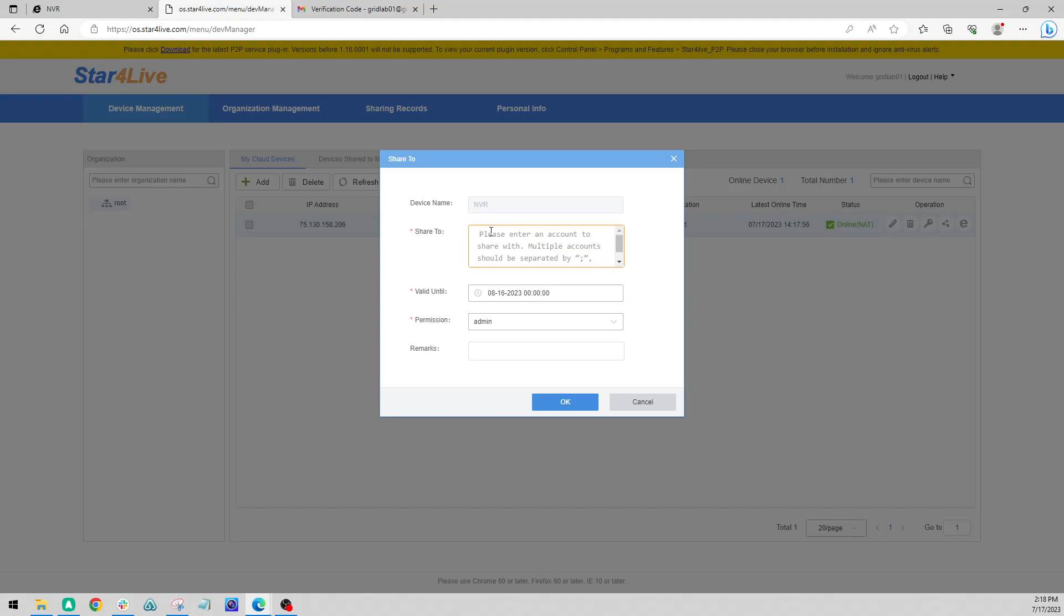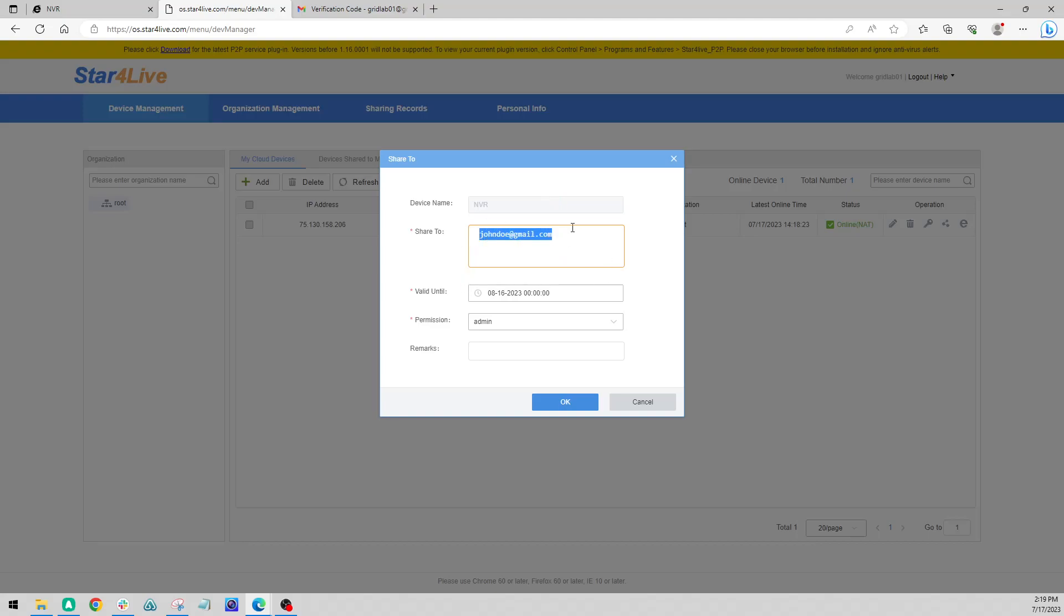Just want to put their email in. The important thing here is that they already have an account with this service or else they will not be able to receive it. It will tell you as much. It will tell you that the user does not exist. So we just want to make sure that they sign up via the mobile app or from this website.